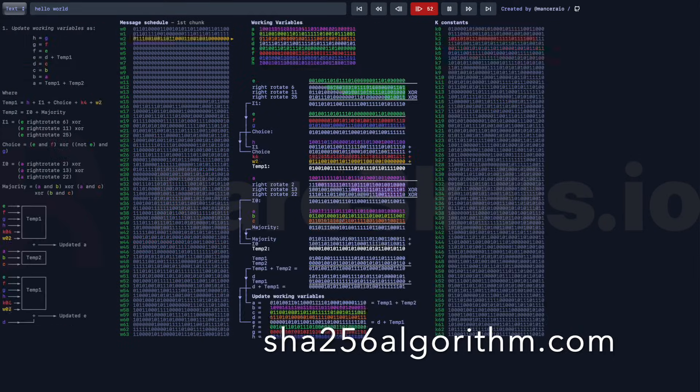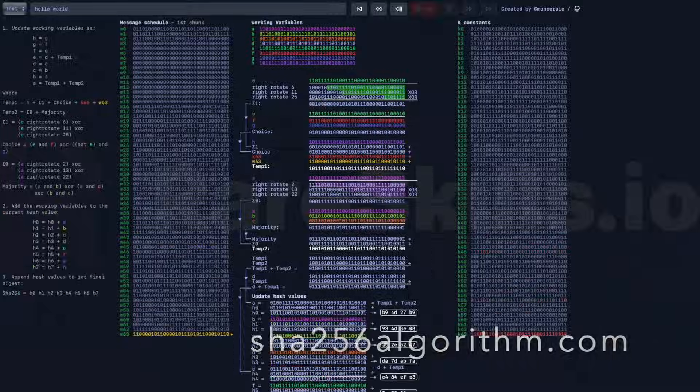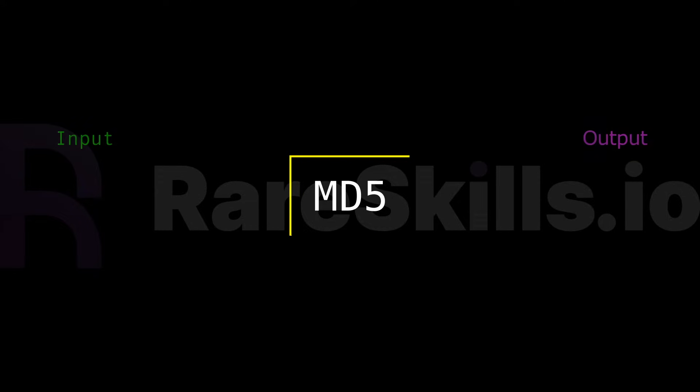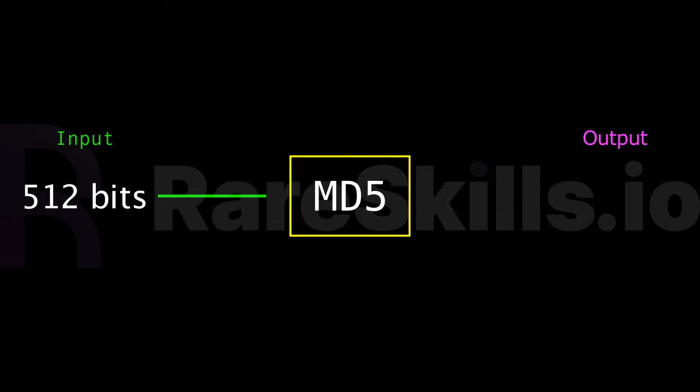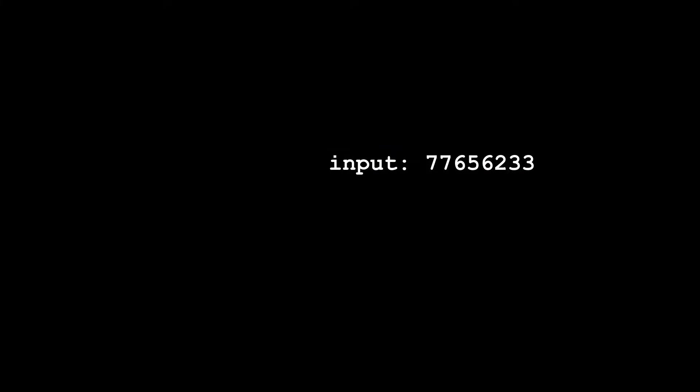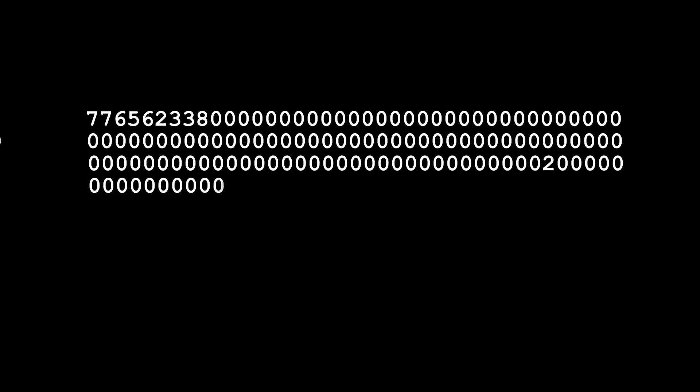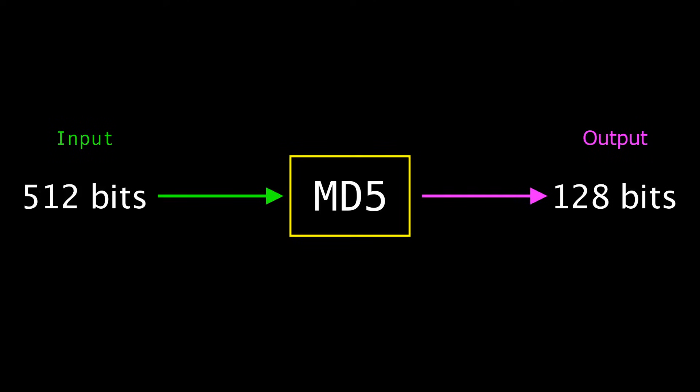However, it's still useful to teach because it used to be a cryptographic hash function and it's simple enough to teach end-to-end in one setting. A modern hash function like SHA256 is quite a bit more complex. At a high level, the MD5 hash function takes a 512-bit input and returns a pseudo-random 128-bit output.